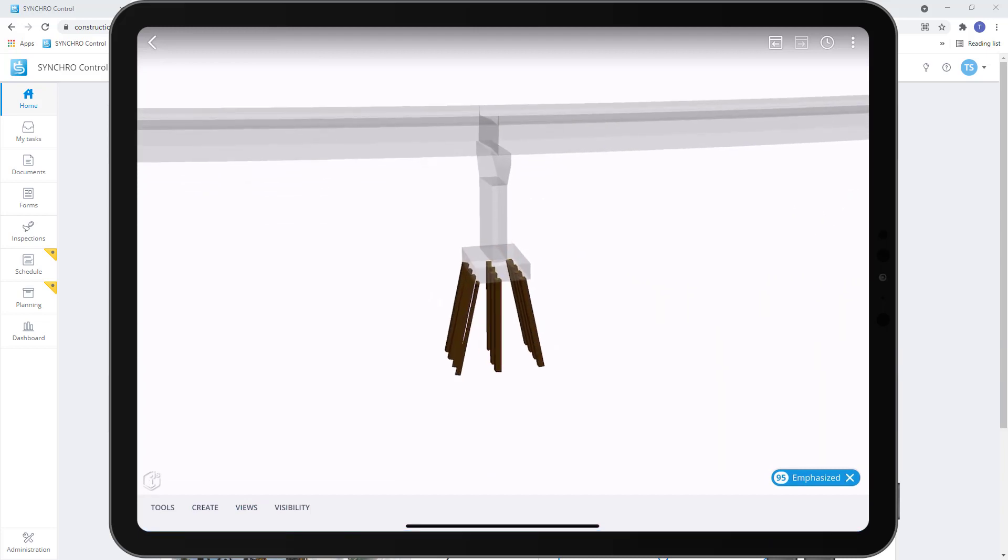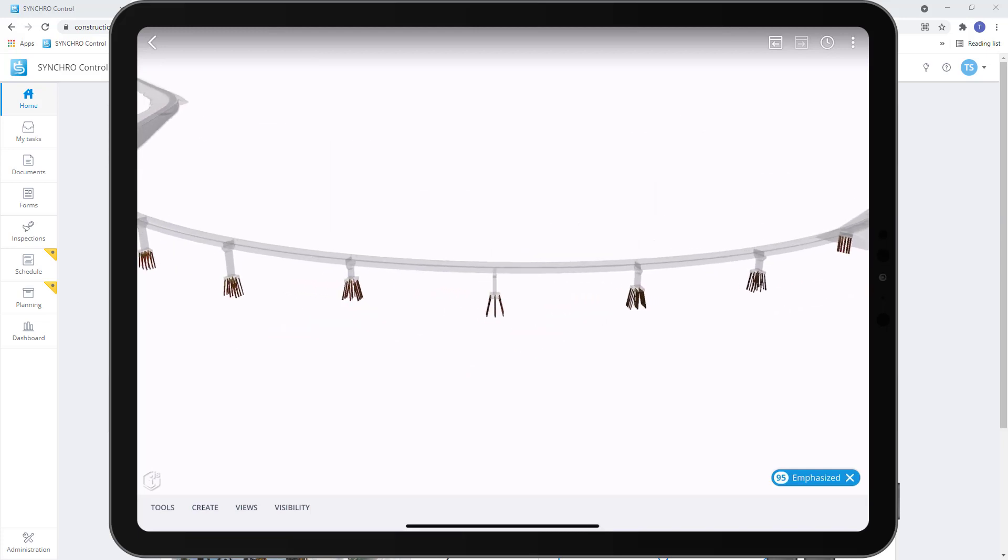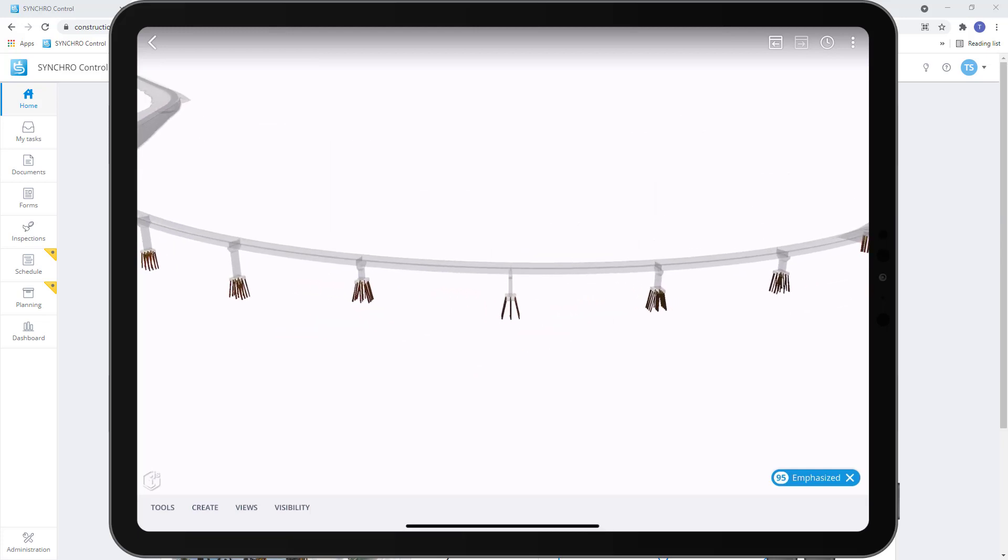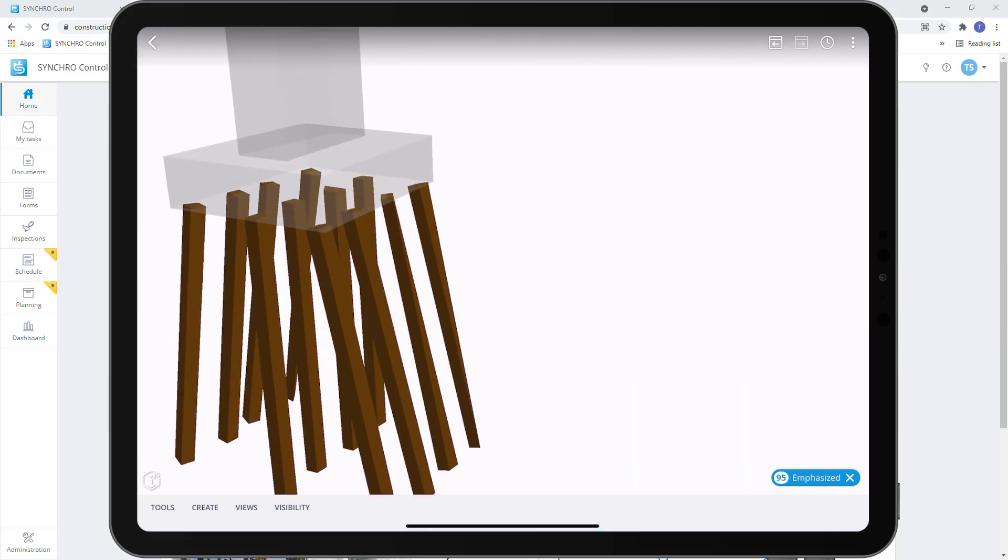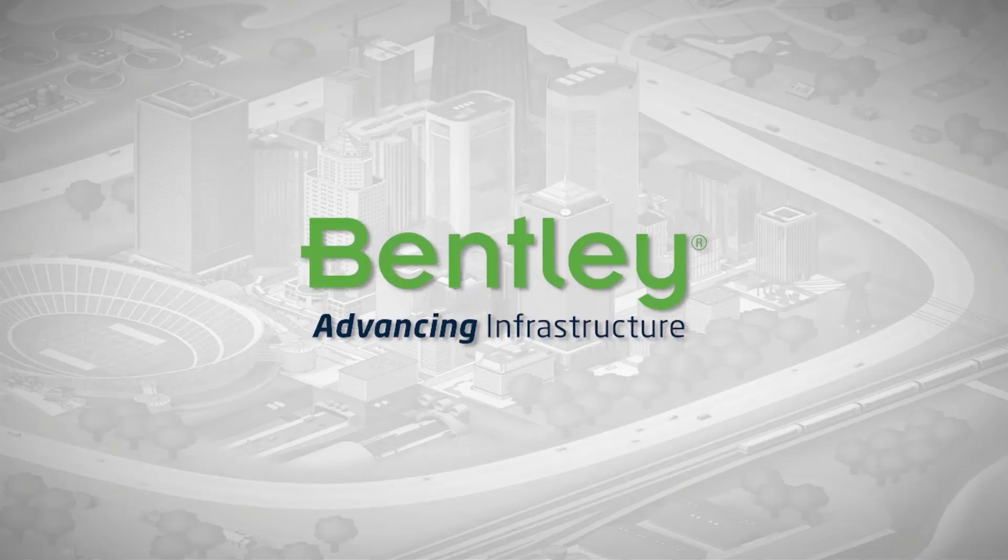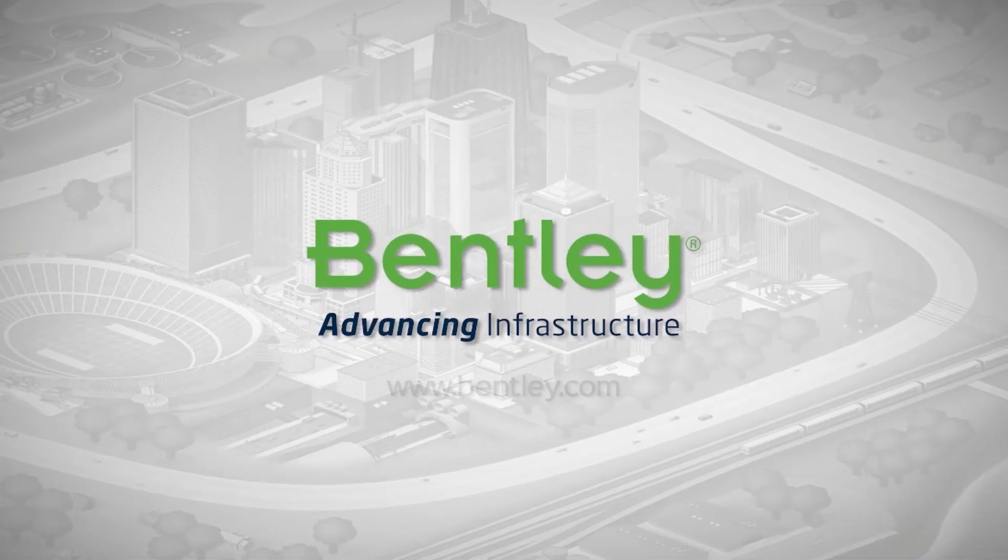This gives us the ability to quickly switch views in the field and not have to sort through to find the different elements that we require. Thank you.